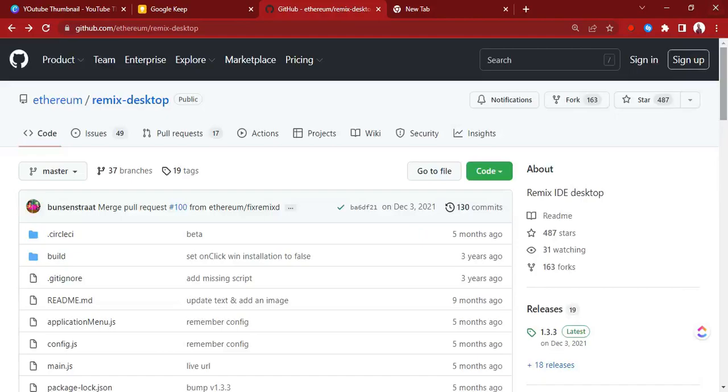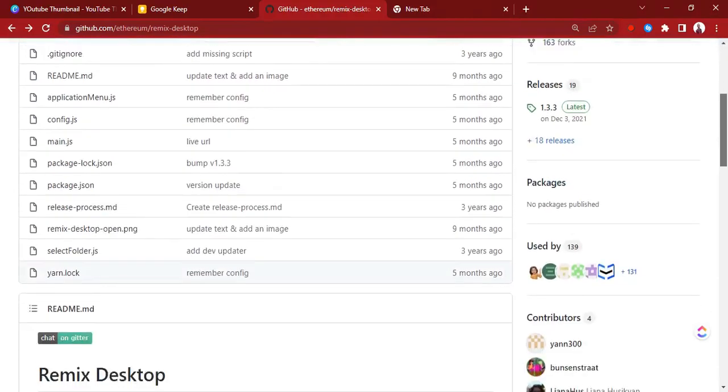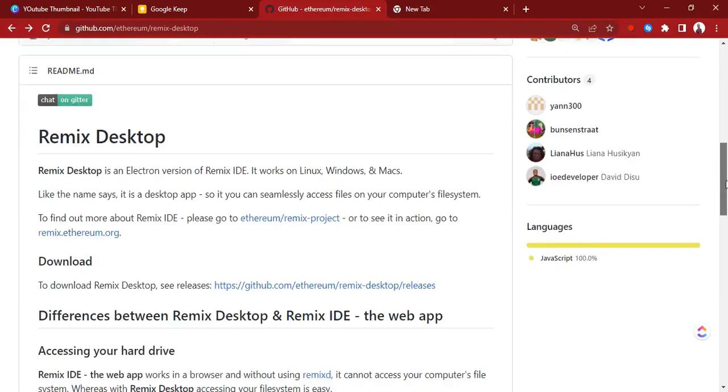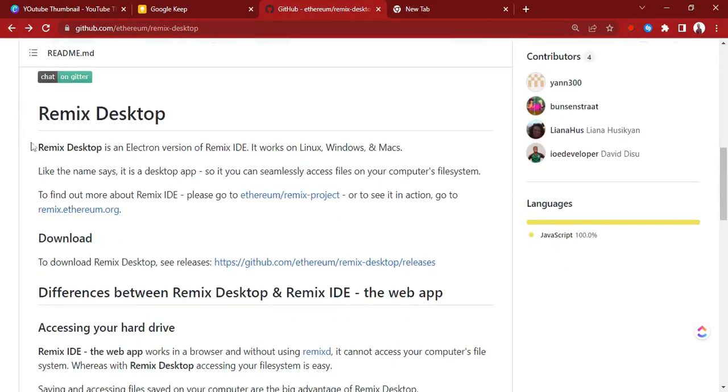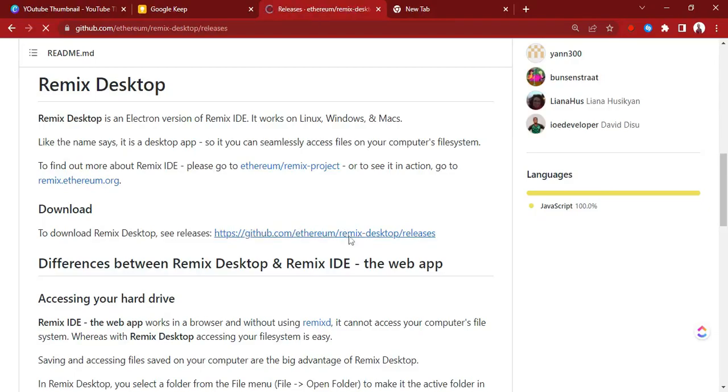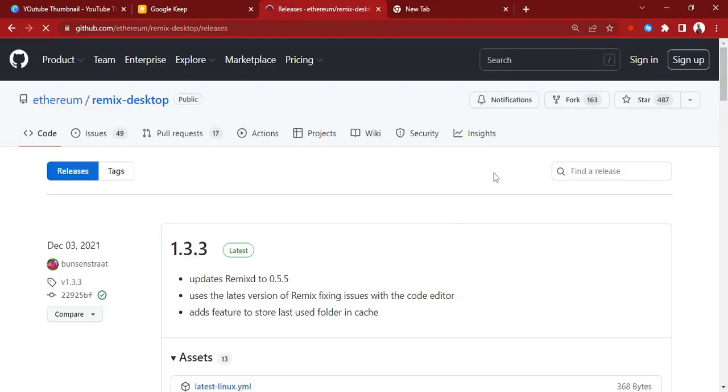When you get to the GitHub repository, you go down and then you see Remix desktop, you see download. So you click on this link and it will take you to the releases. Just wait.